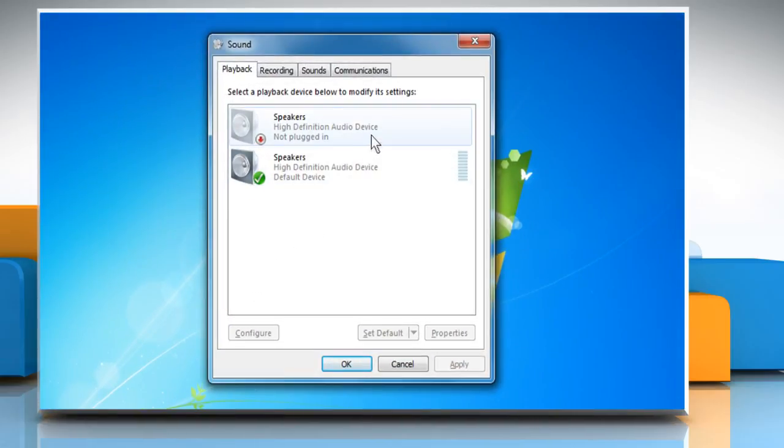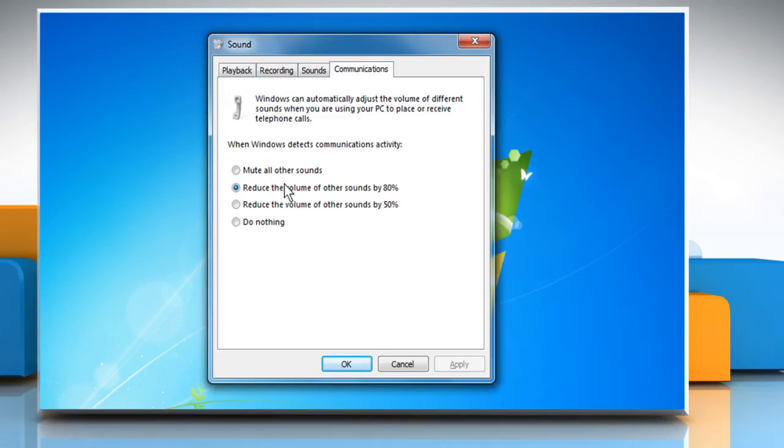On the Sound window, click the Communications tab. Select the radio button next to Do Nothing and then click on OK.